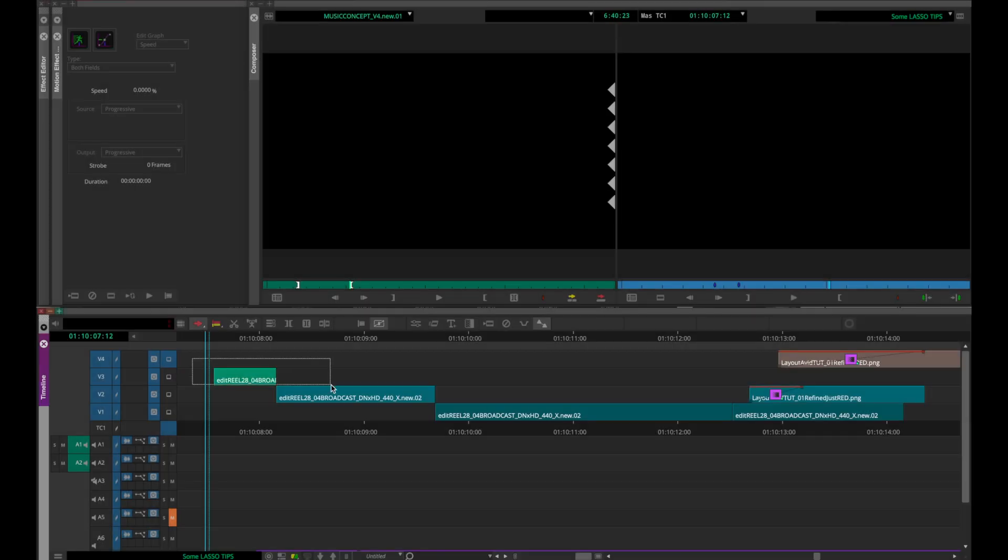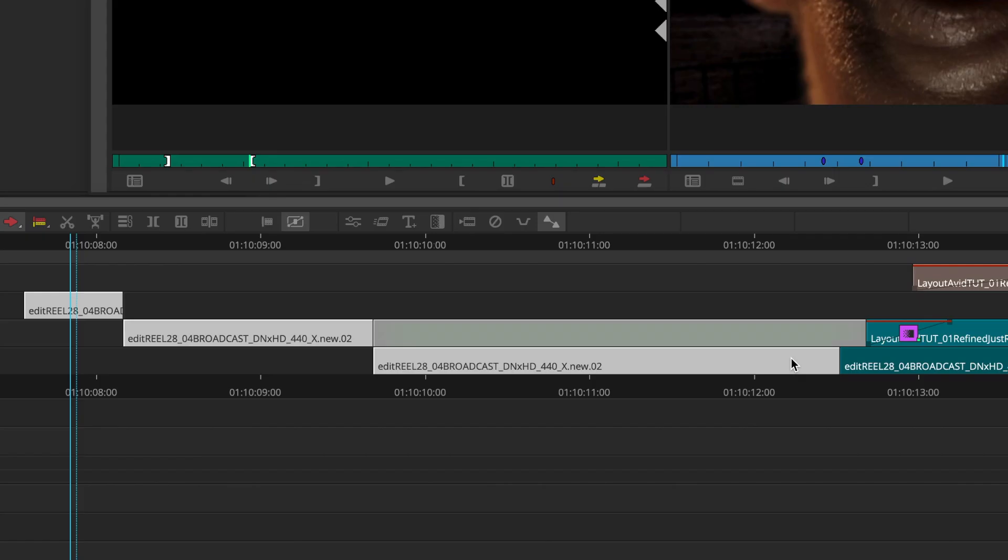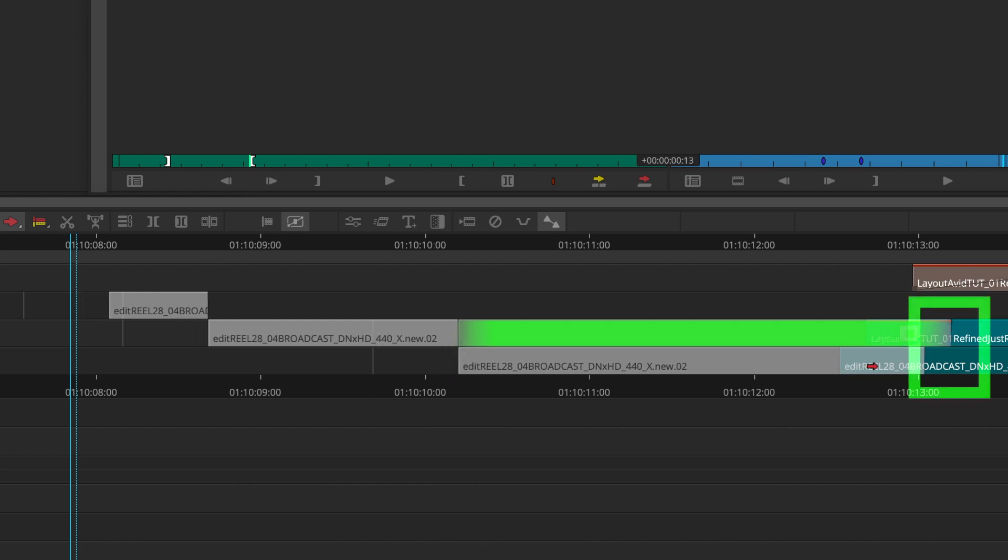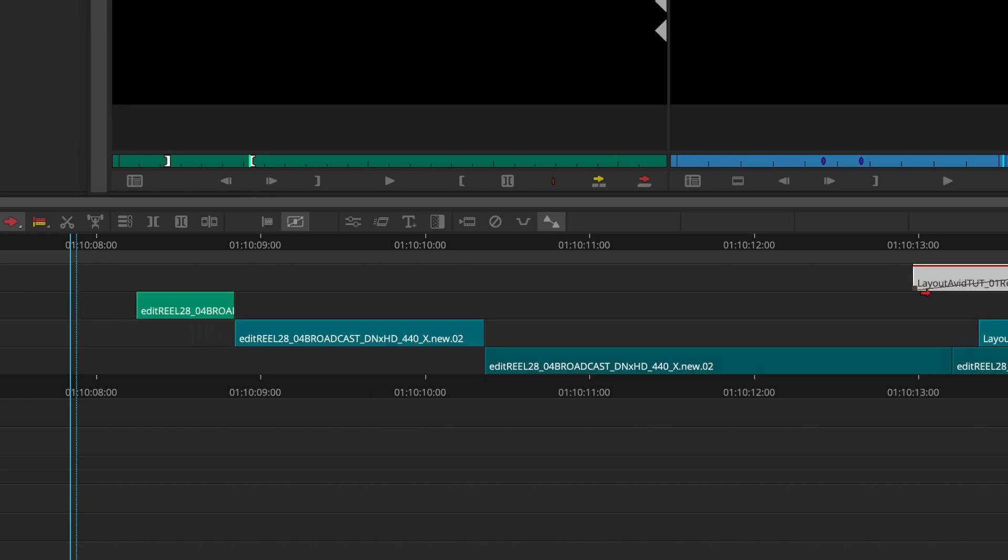When you're lassoing, any segments of filler that fall within your selection will also be picked up and selected, which, unless you're using them as an adjustment layer, can be annoying because they can overwrite other clips when you move your selection.